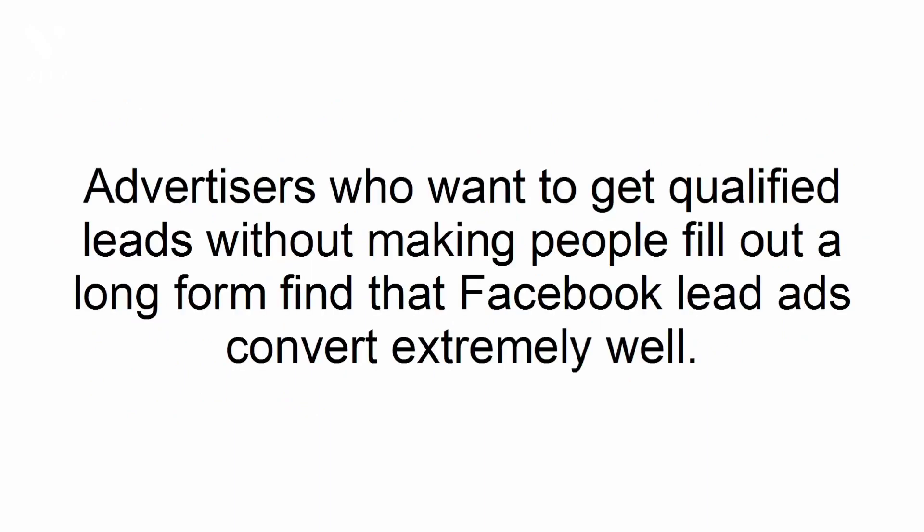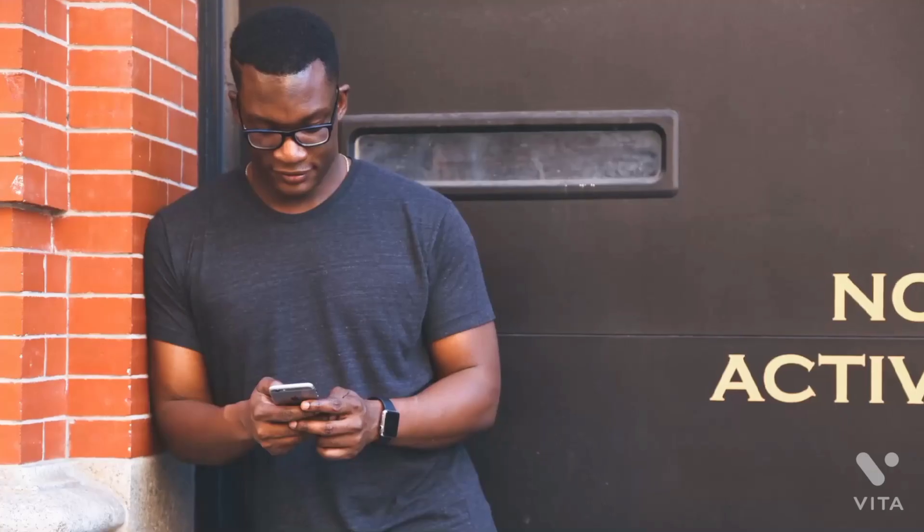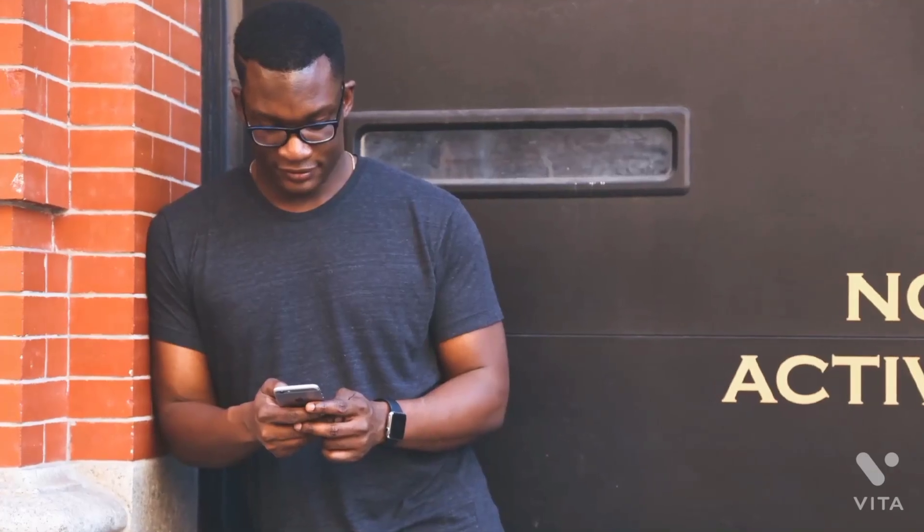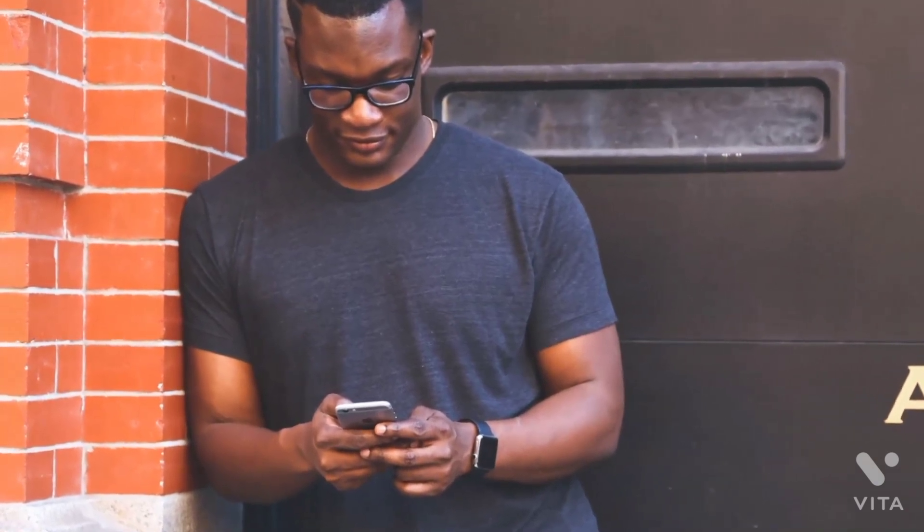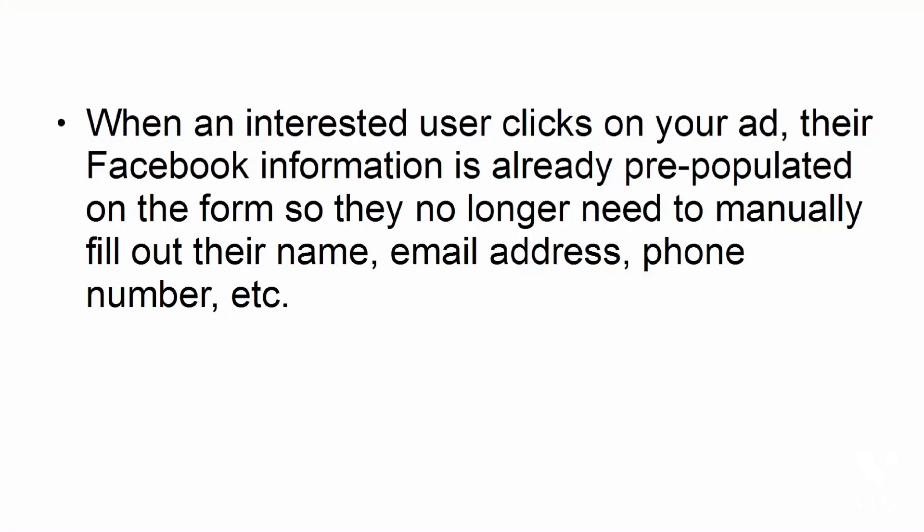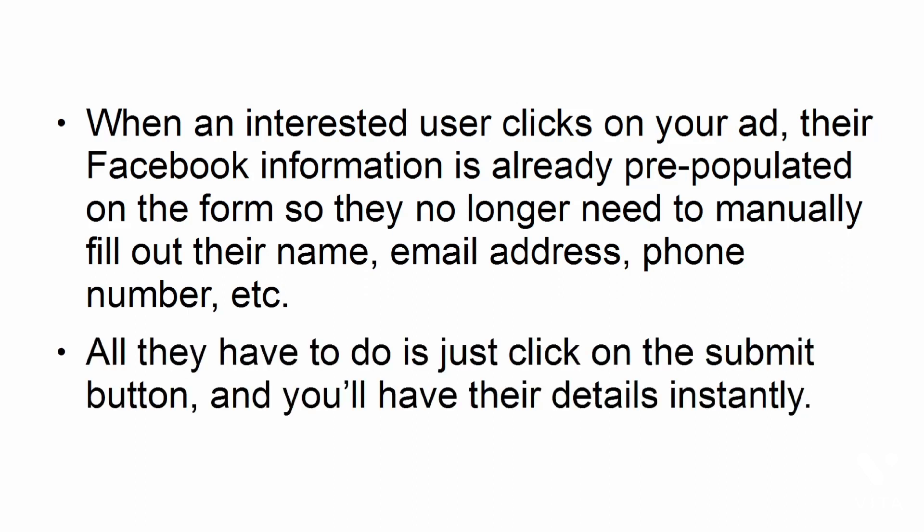Use Facebook lead ads. Advertisers who want to get qualified leads without making people fill out a long form find that Facebook lead ads convert extremely well. Lead ads are mobile-optimized, and Facebook has done an amazing job of making the sign-up process extremely easy. When an interested user clicks on your ad, their Facebook information is already pre-populated on the form, so they no longer need to manually fill out their name, email address, phone number, etc. All they have to do is just click on the submit button, and you'll have their details instantly.